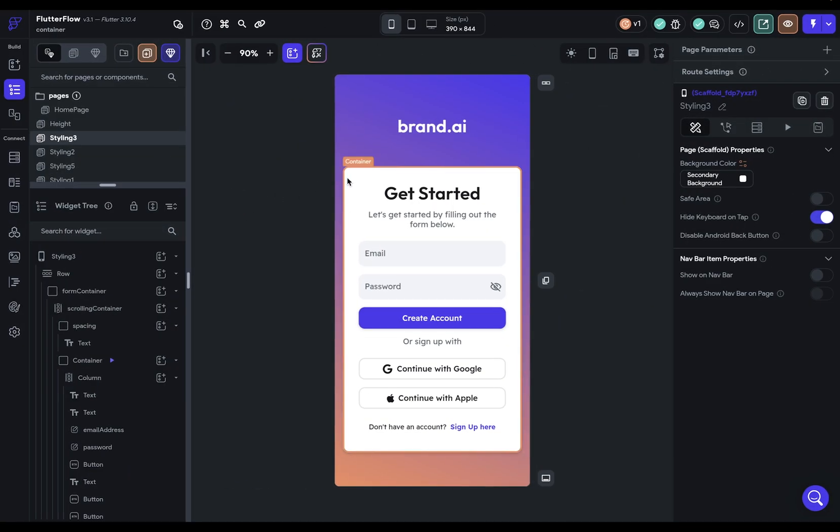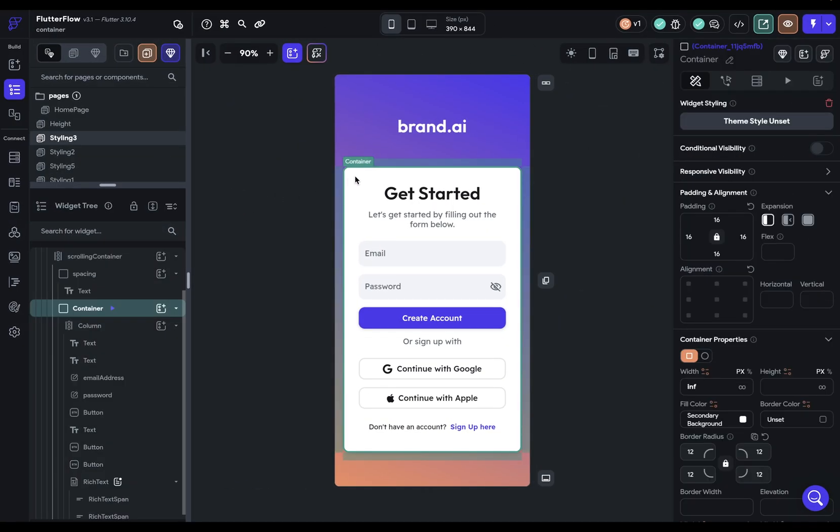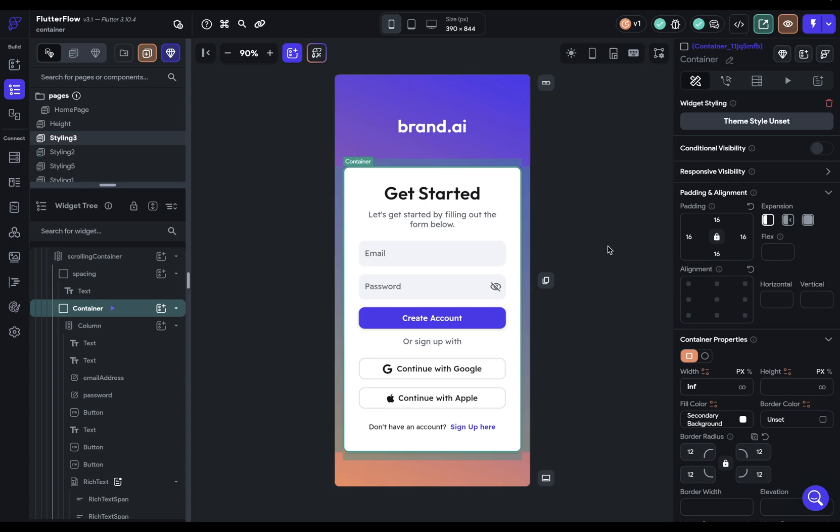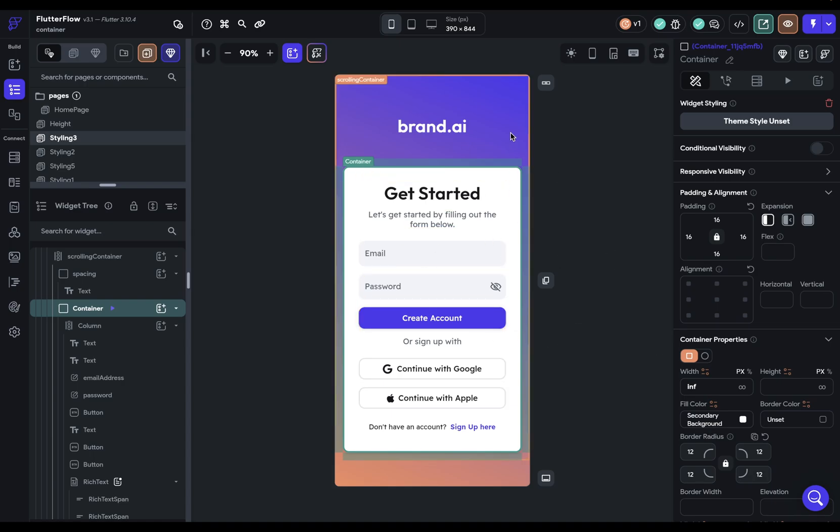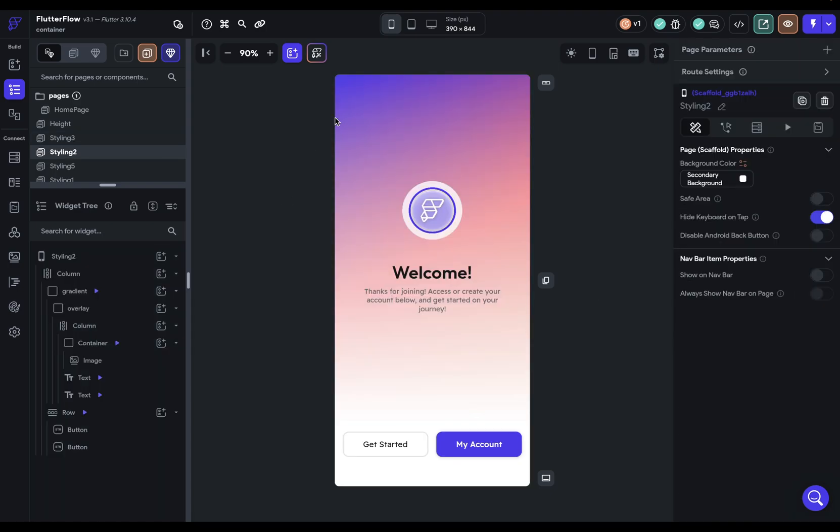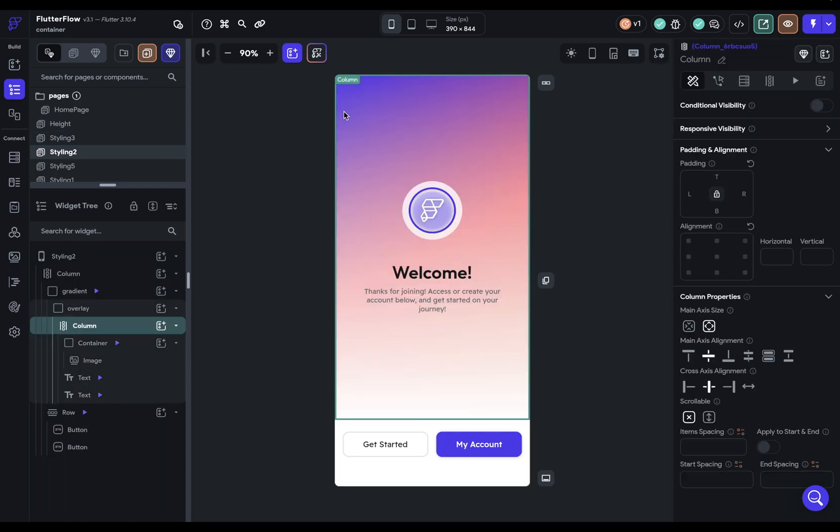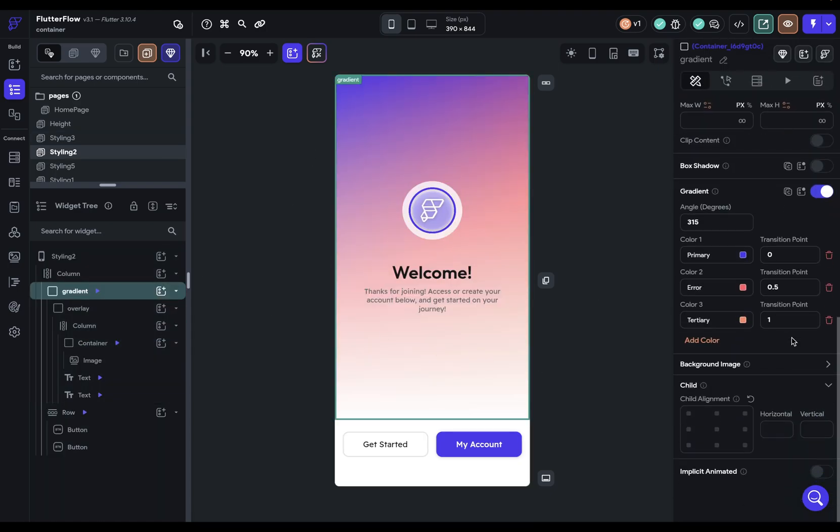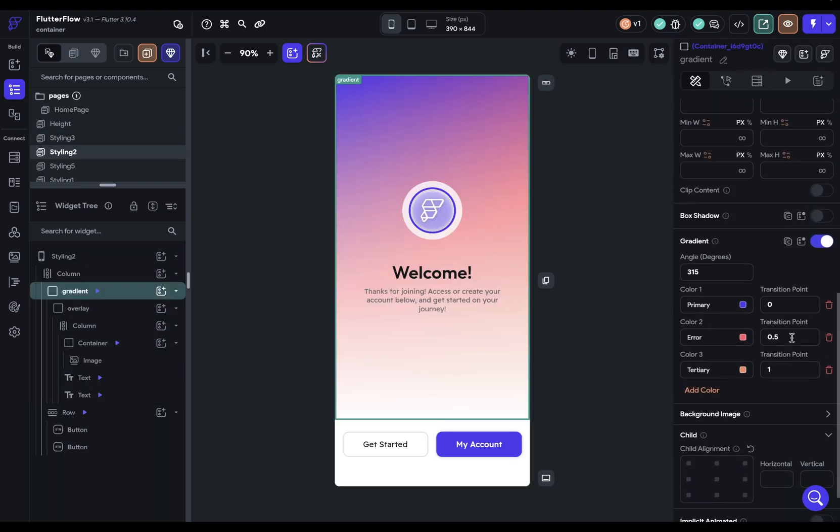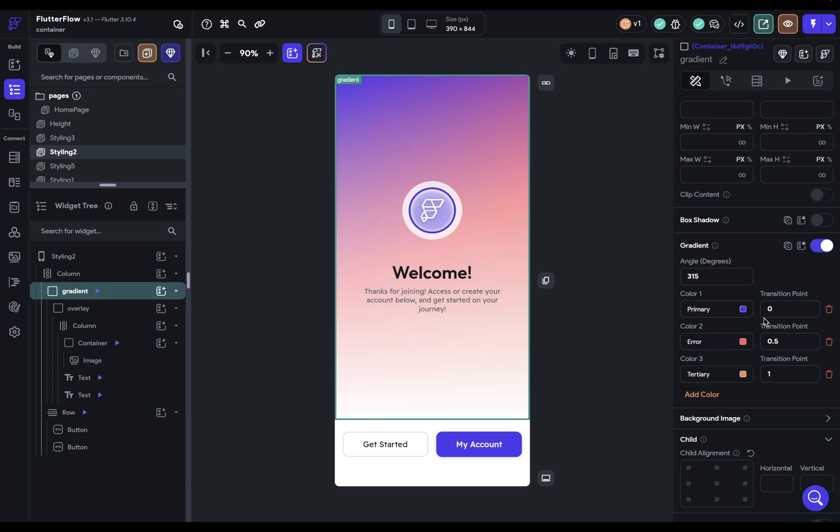Here we've got a simple example, and this section right here, you've got this white background which is serving as the canvas, as the background to this gradient background right here. Here we've got a great example of a gradient. And you can see down here in our gradient options that first we've got the angle.